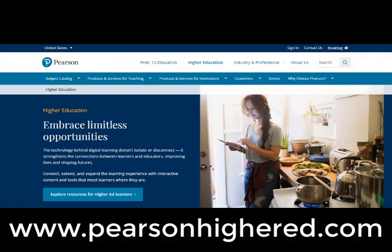For more information on the 8th edition of Hubbard O'Brien, please visit www.pearsonhighered.com.